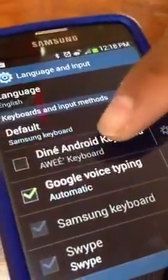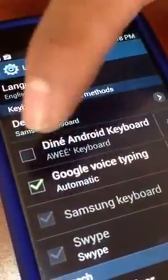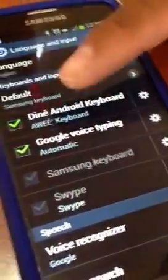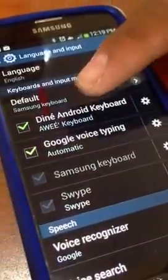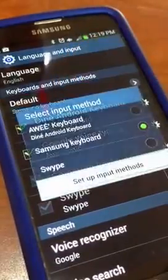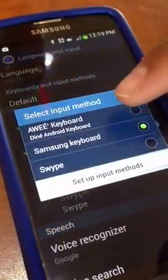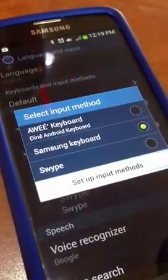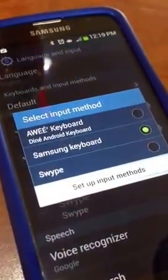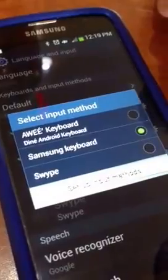Here, you're going to go ahead and check this box, push OK, and then on top of that you're going to set your default keyboard to the Android keyboard.